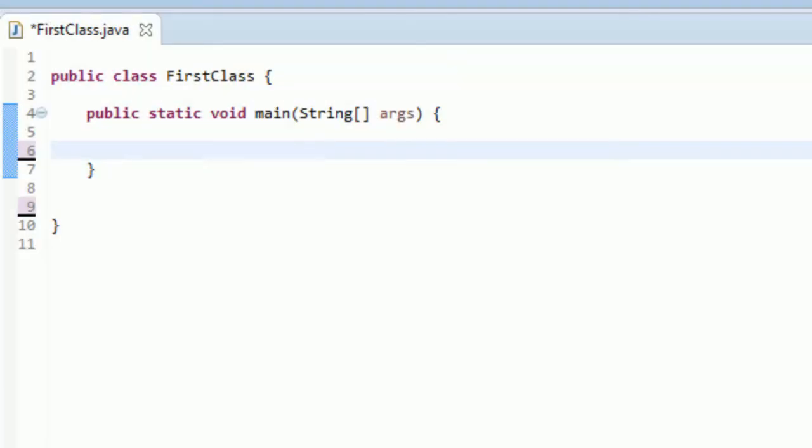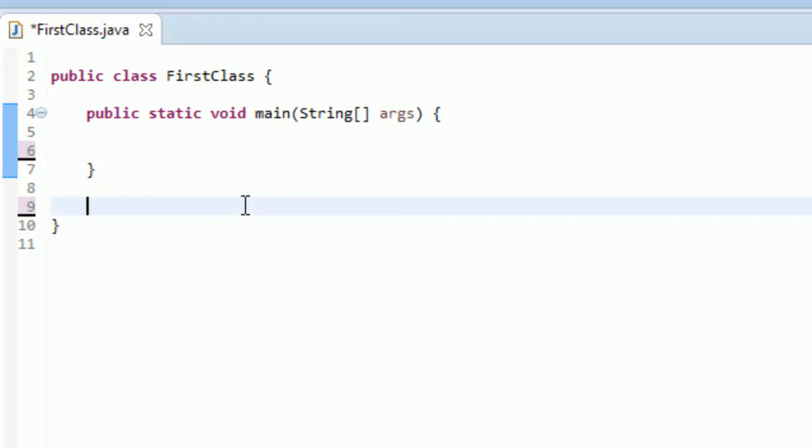Sup guys, it's Brendan and welcome to the solution to your second coding challenge. This one might have been a little more tricky. Hopefully you were still able to get it though — nothing too crazy or ridiculous.